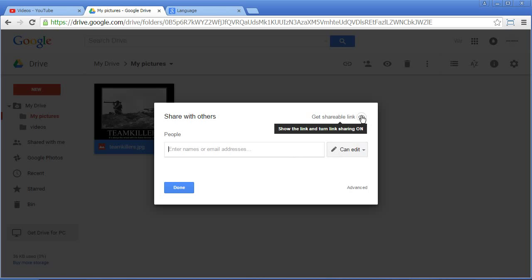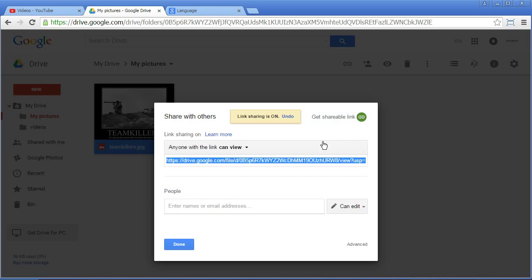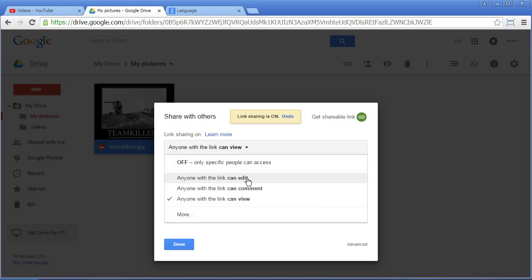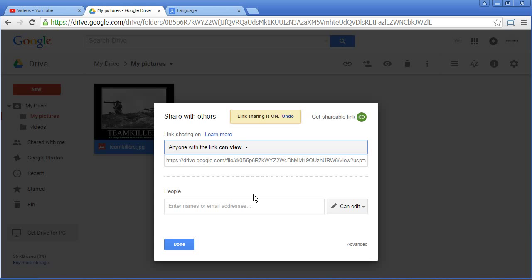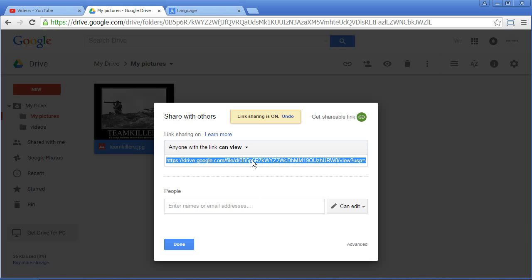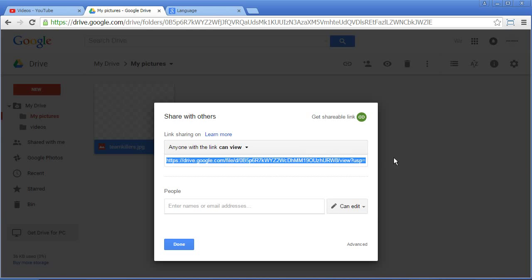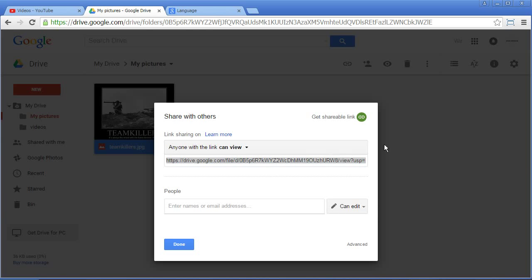And if you don't have the email, you click on get shareable link. You have this link and even here you can decide what the guy with the link can do with the document. So I would go for can view. I just copy this and I put it in an email or on the forum or wherever and people can access it.